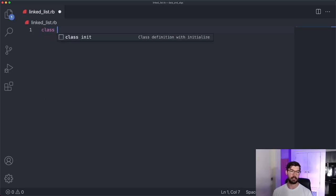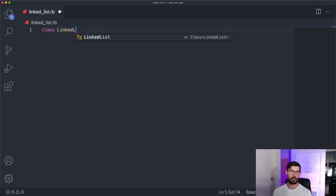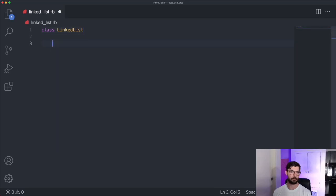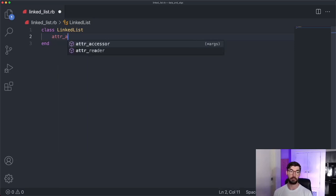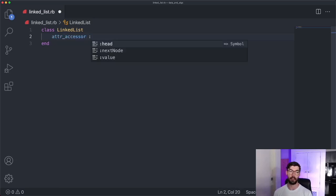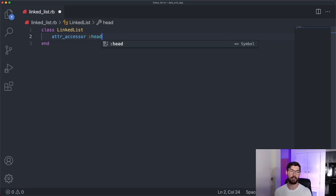We'll start off with a linked list class. A linked list needs basically a place to start — we need to know where the linked list starts. We usually call that the head of the linked list. So we're going to have an attribute, we'll use an accessor, and we'll call this attribute the head. The head is just the starting place for our linked list.